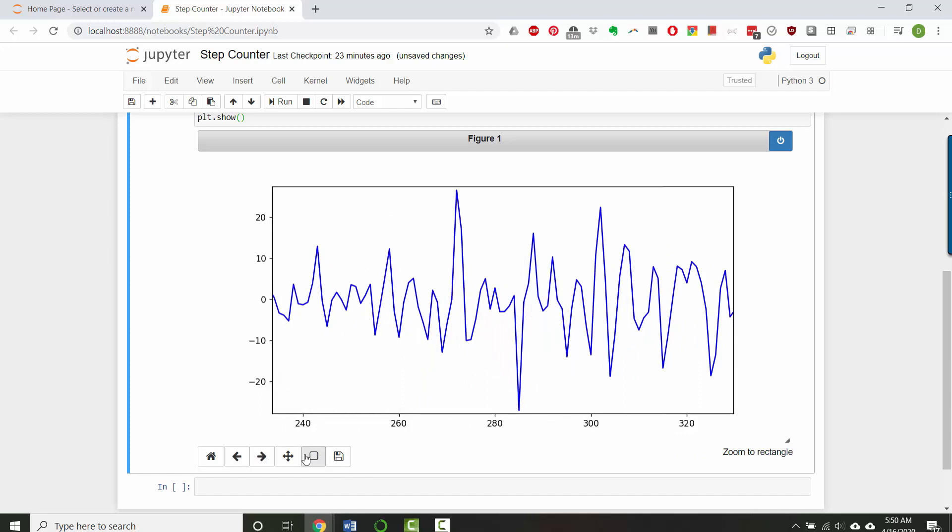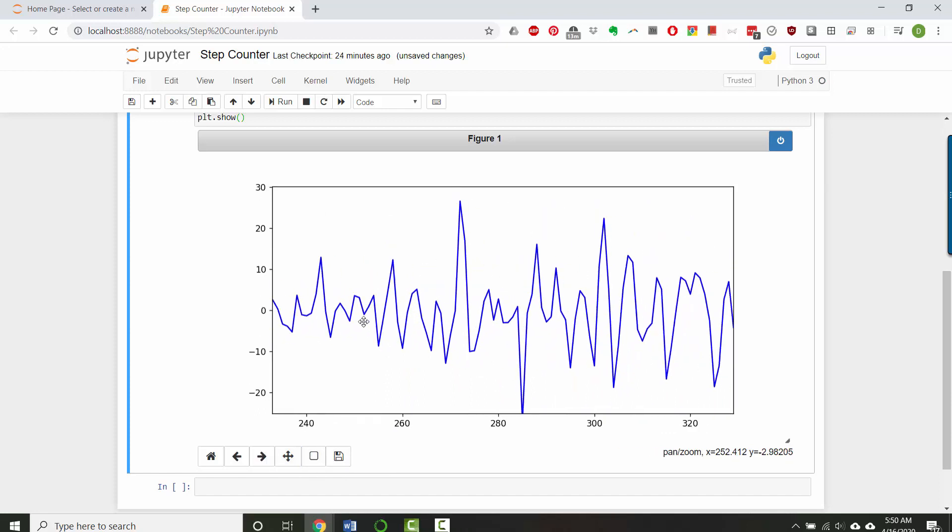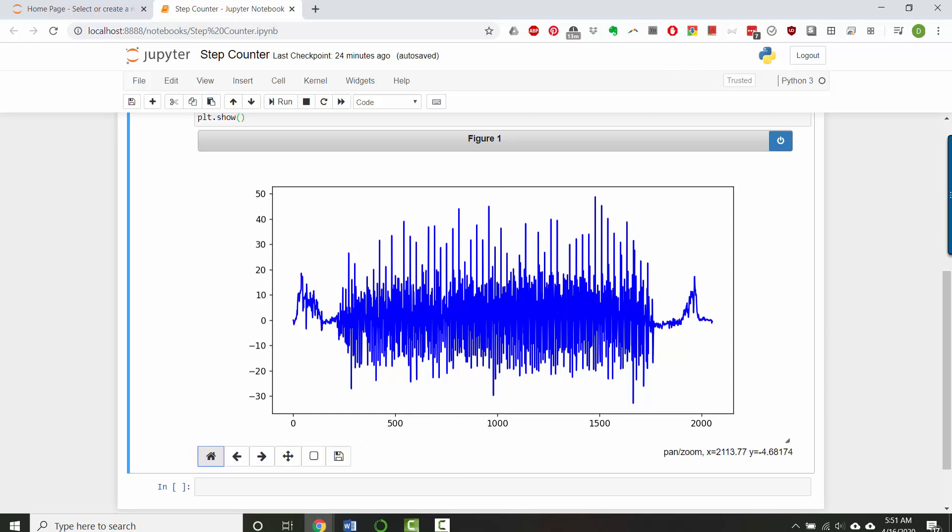I can save it, I can pan back and forth in the data, and then I can go to home which unzooms. So this is a helpful way to explore what your data looks like if your step counting is going wrong and you want to analyze why.